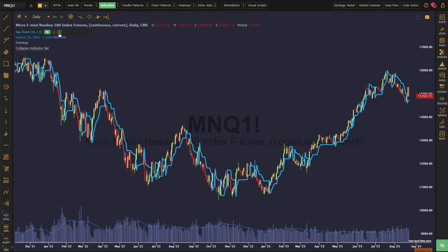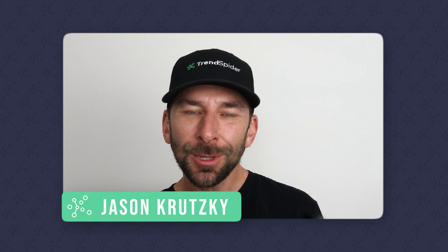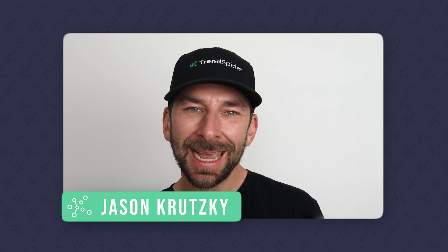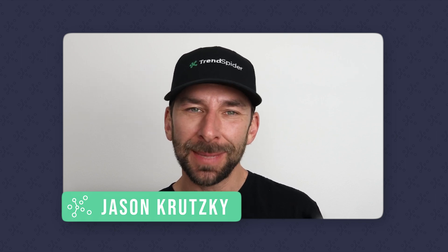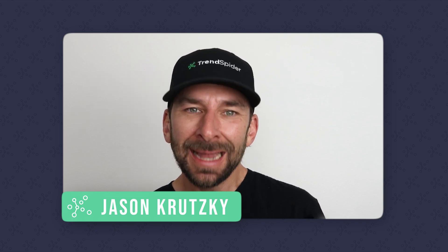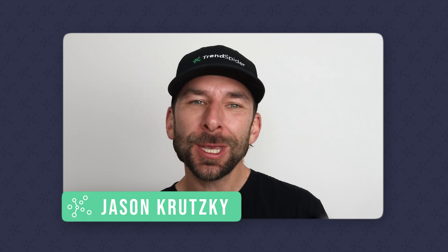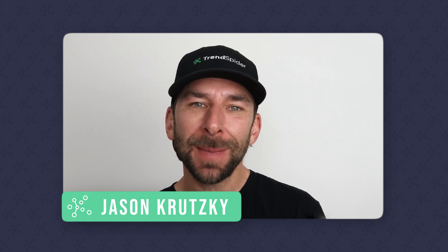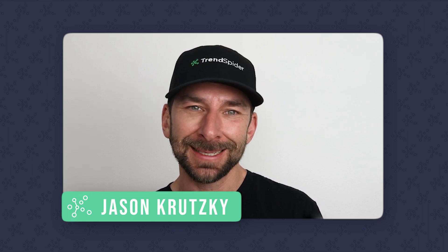It's also important to consider that the appropriate parameters can vary based on the asset being traded, the time frame, and the current market conditions. Now that we understand how the supertrend indicator is calculated and how it can be adjusted, let's talk through some ways that you can begin to implement it into your regular analysis.